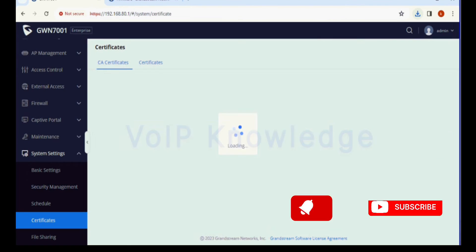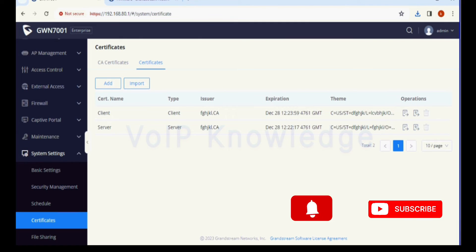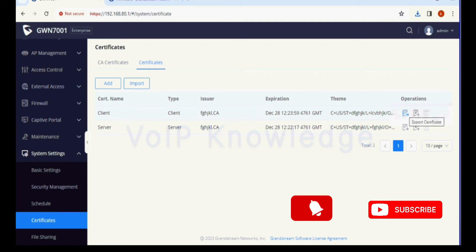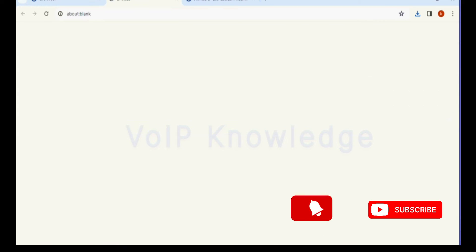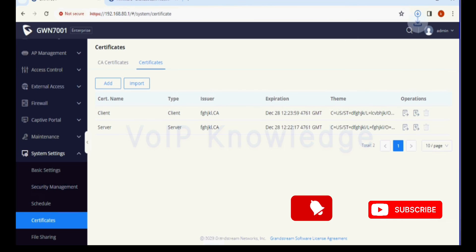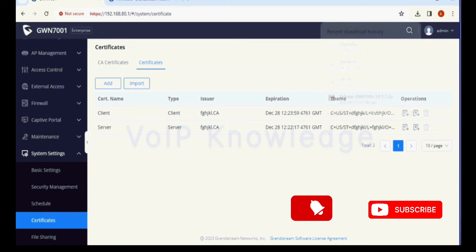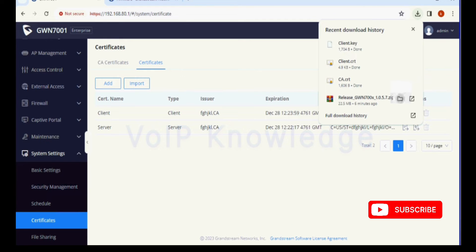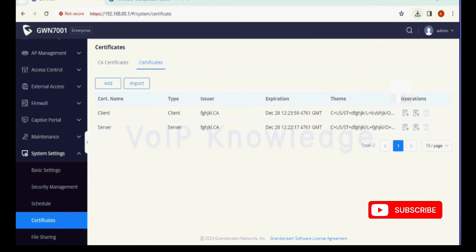Now we have to export CA certificate, client certificate, and client key. I am clicking on client certificate and exporting it. Similarly, I will click on client key and export it. We have three files: client key, client certificate, and CA certificate.